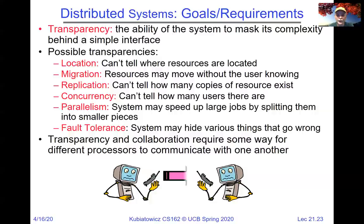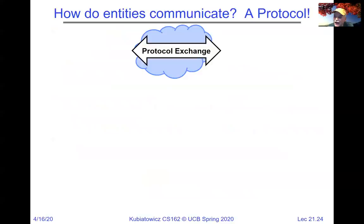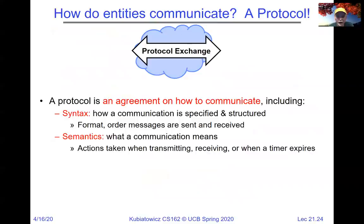Transparency and collaboration requires some way for different processors to communicate with one another in an organized way — and of course, that's the internet, the underlying communication mechanism. But sending unreliable packets between each other is really only the beginnings of the game. What's more interesting is what we exchange in terms of information to do a good job. How do entities actually communicate? They send messages, but more interestingly there's a protocol — an agreement on how to communicate between endpoints. It includes the syntax: how do you specify the communication, format, and ordering of messages. And also the semantics: what does the communication actually mean?